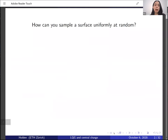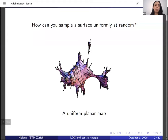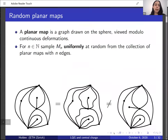We start by asking the question: how can you sample a surface uniformly at random? To answer this question, we first need to specify what we mean by a surface, and then we need to put some natural probability measure on this set of surfaces. One natural way to approach the problem is to discretize it, and so a planar map is a natural model for a discrete surface. We get a random surface by putting the uniform probability measure on some finite collection of planar maps.